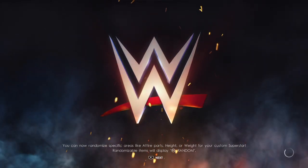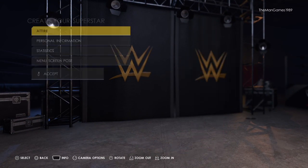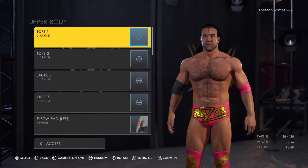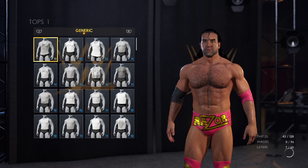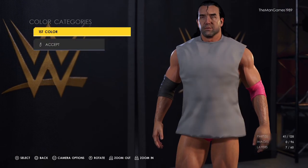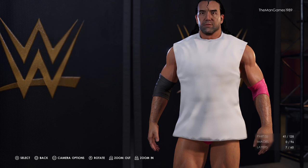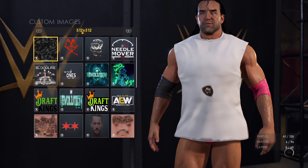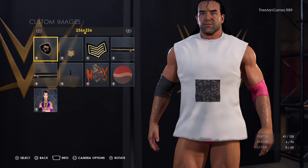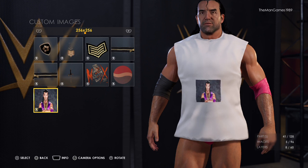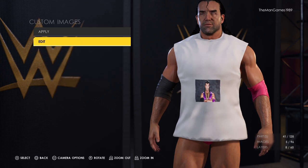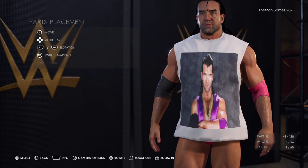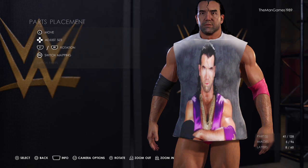Now we'll go back. If you go to Edit a Superstar's Attire, or if you wanted to Create a Superstar, you can find the images there. We clicked on Razor Ramon here. If you wanted to put a t-shirt on Scott Hall, go to Images, then Custom Images, click on it. Because of the size difference, press R1 to adjust the size — and there you have the image of Scott Hall. Click Apply, make it bigger, and there you can see it on his t-shirt.